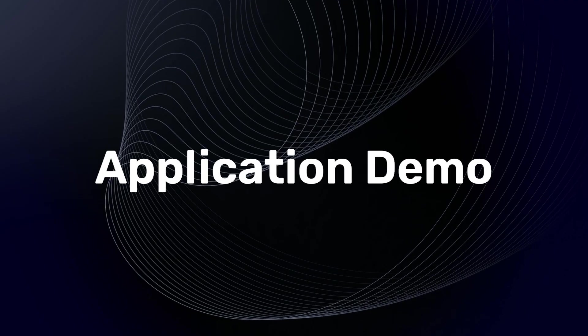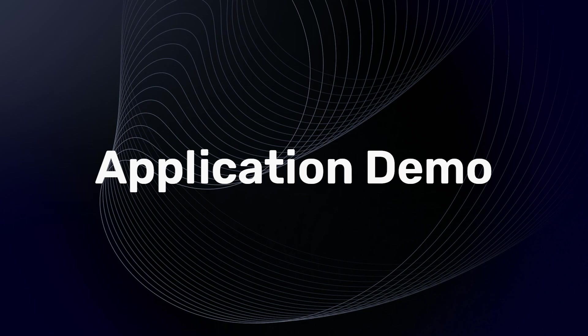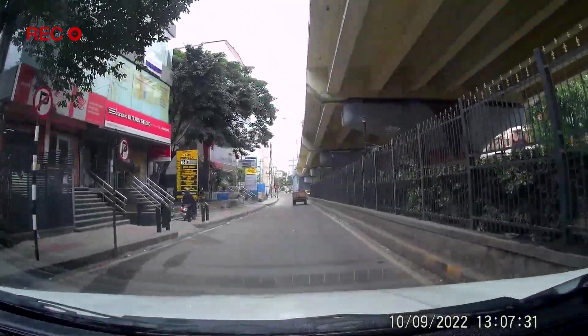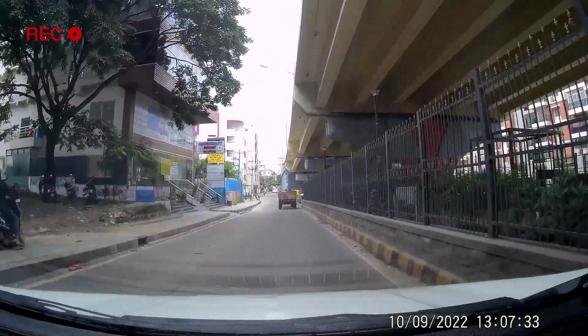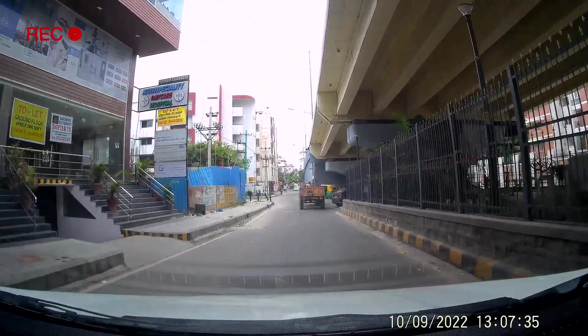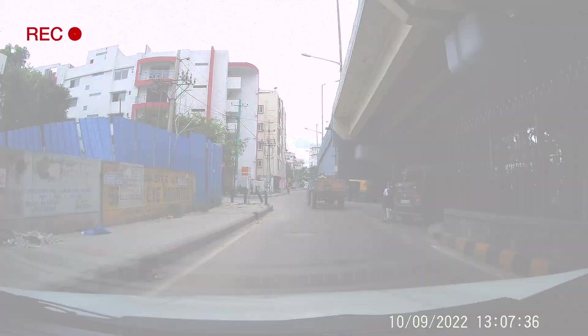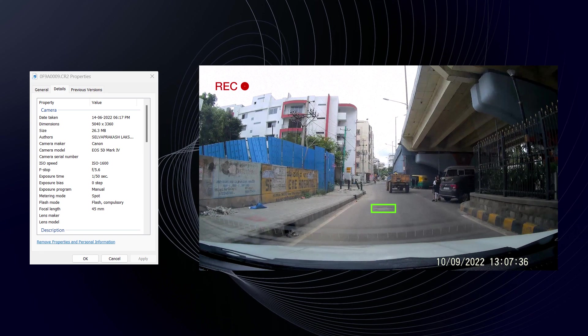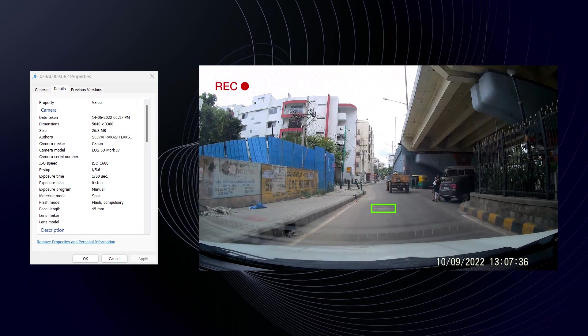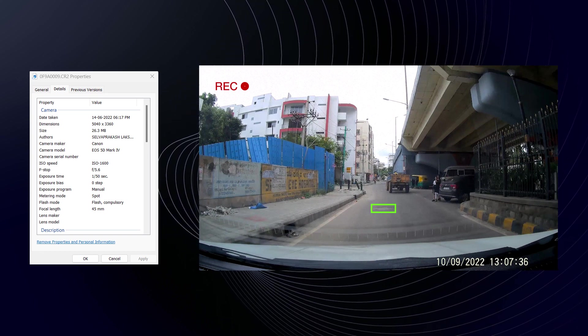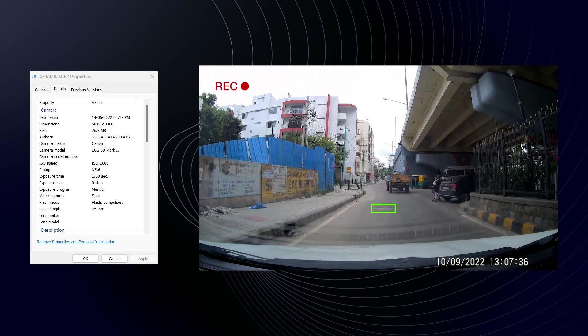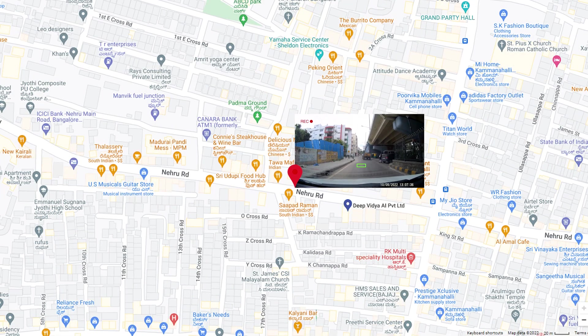Now let's talk about the application. We have created an AI assisted pothole surveying system. Users can drive around the city with a camera mounted on the car. Whenever it detects a pothole, a photo will be taken. The EXIF information from the image will be used to render the pothole images on Google Maps. So that whenever you hover over a marked location, you'll be able to see a pothole image at that location. How cool is that?